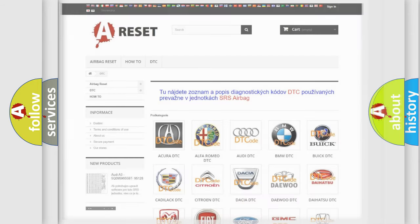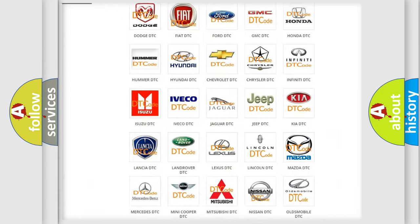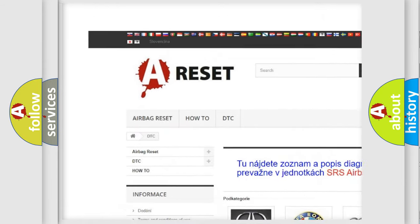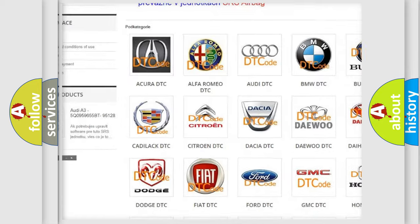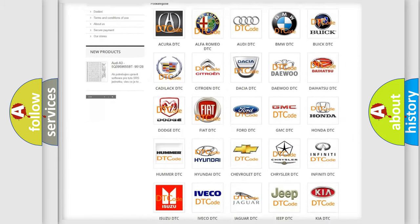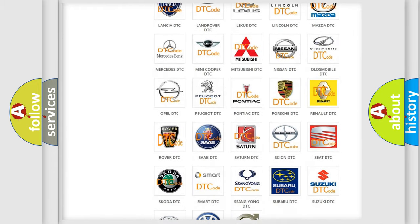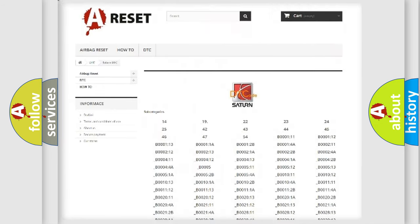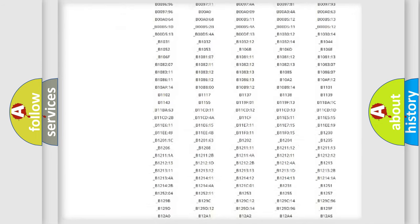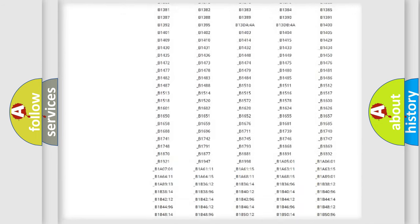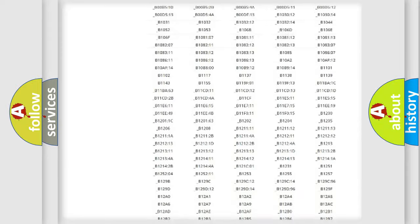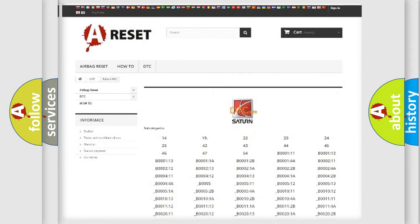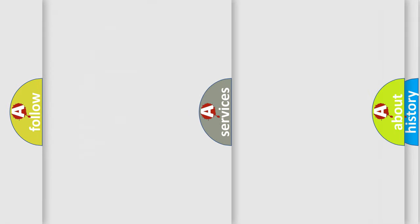Our website airbagreset.sk produces useful videos for you. You do not have to go through the OBD2 protocol anymore to know how to troubleshoot any car breakdown. You will find all the diagnostic codes that can be diagnosed in Saturn vehicles, and many other useful things.